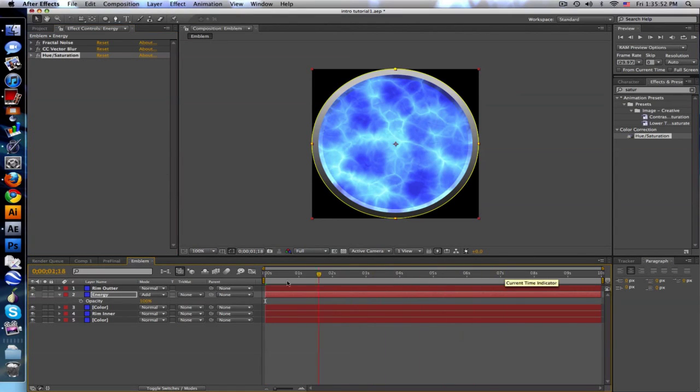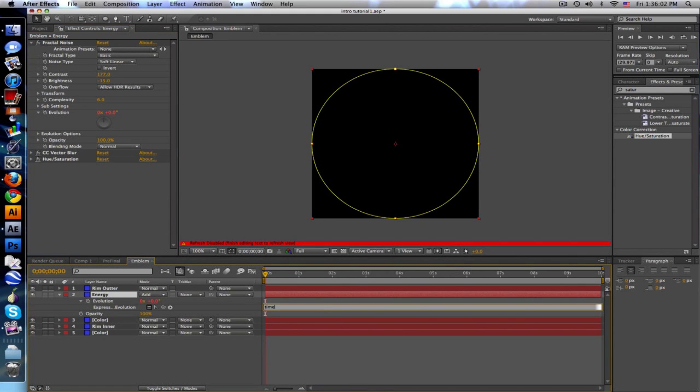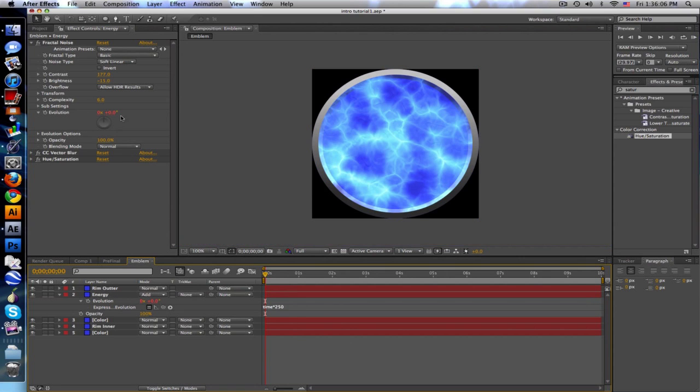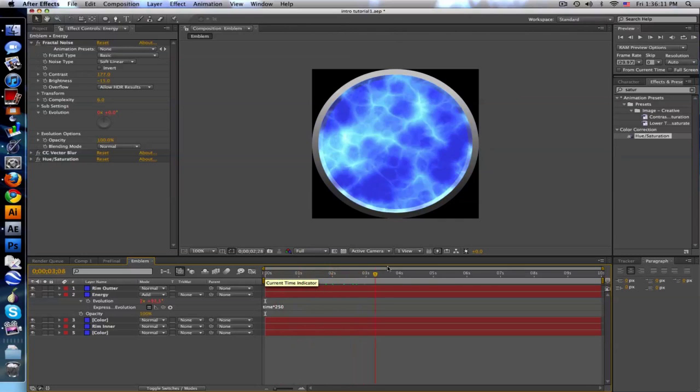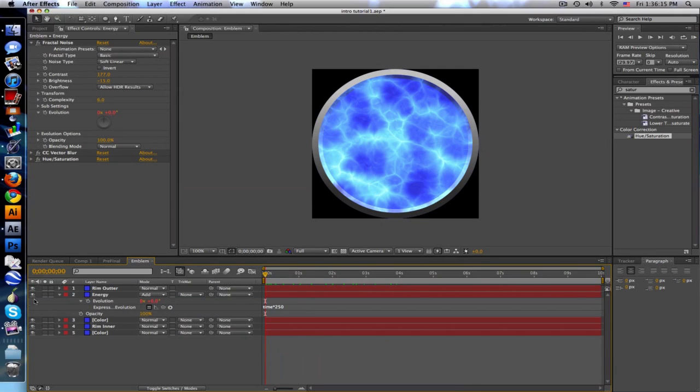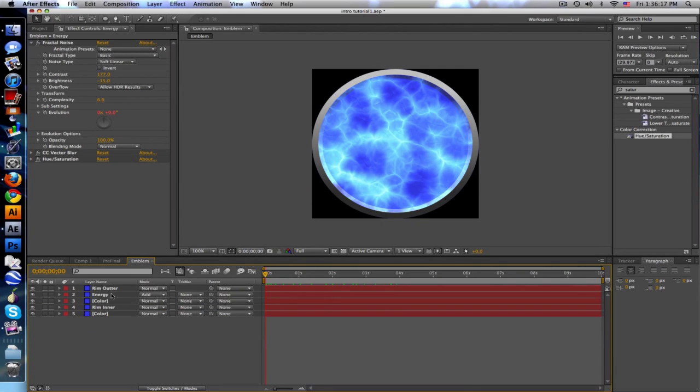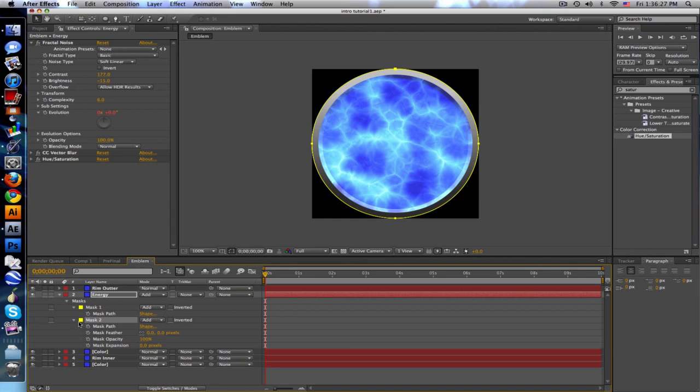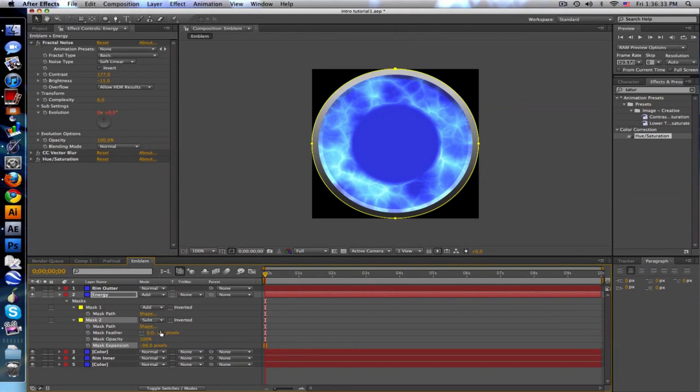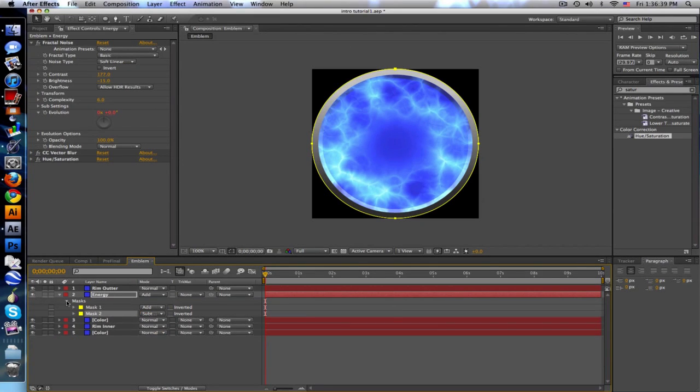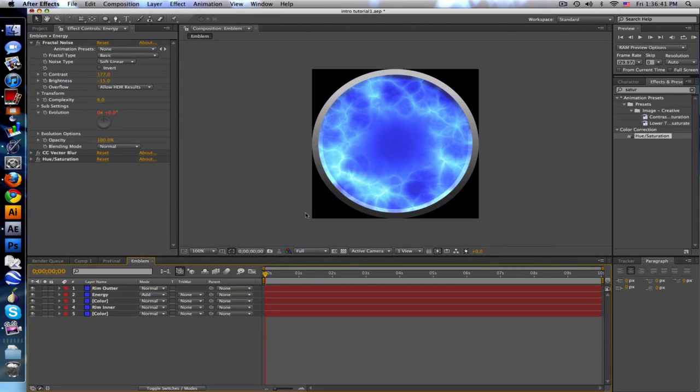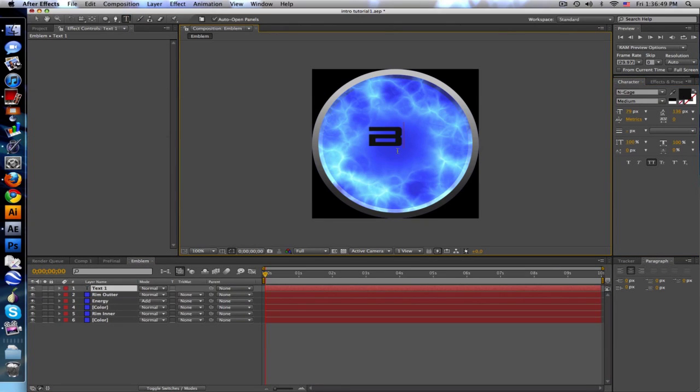So there's our emblem, but we want to animate it. Go to energy and go back up to the fractal noise. Evolution, hold down Alt and click on the stopwatch and just type time times 250. So this evolution value will animate as time goes on, kind of gives it a watery kind of energy. Bring out the masks for energy, duplicate that circle mask, change the second mask to subtract, bring it in so it's like that ring again, and then feather it out. We'll be having a little text thing in there, and I don't want it to overpower and cover everything.